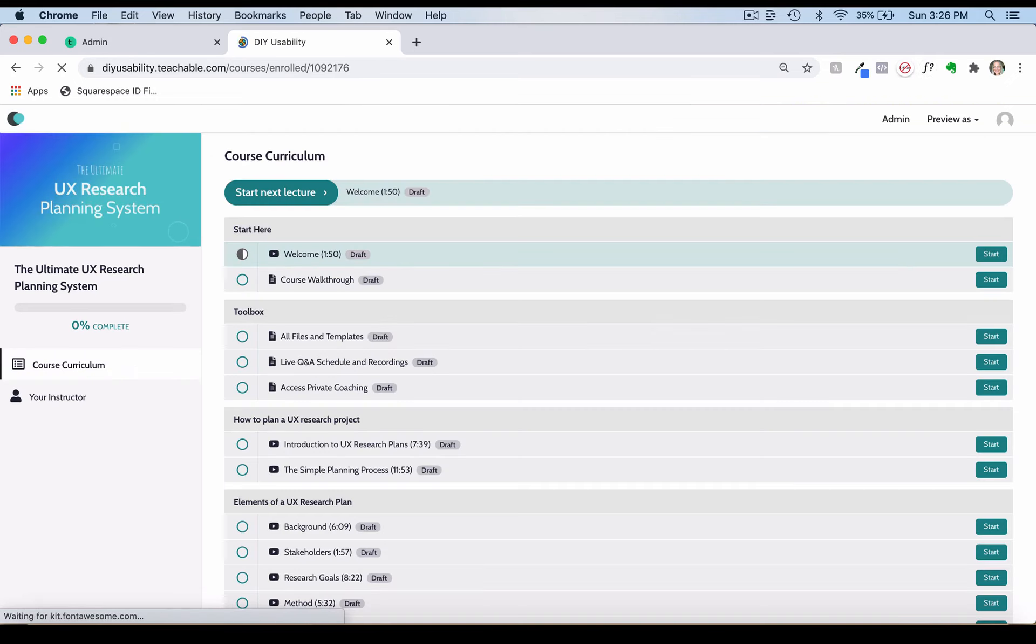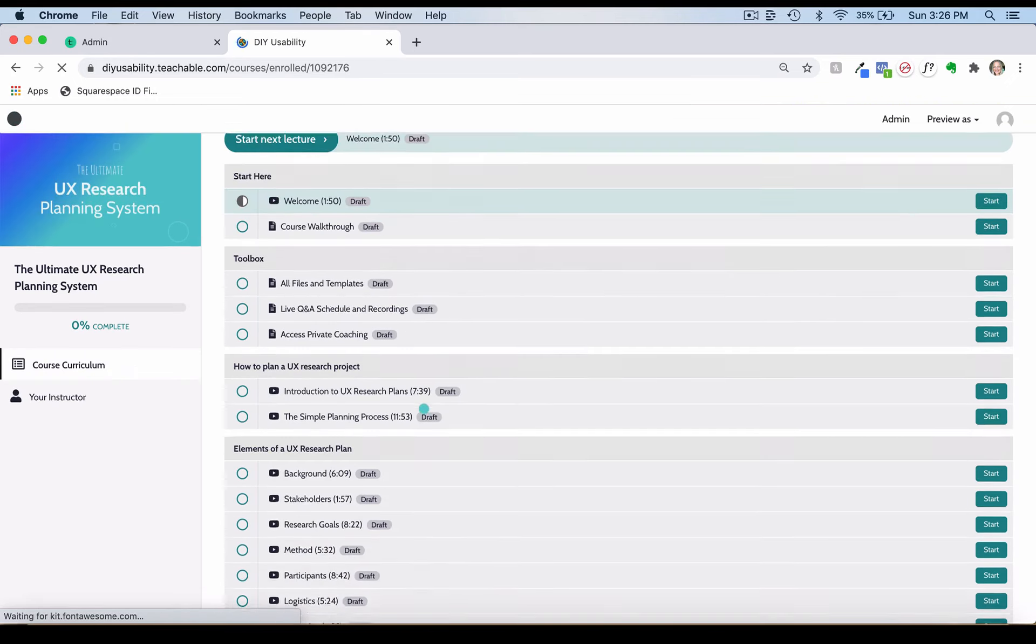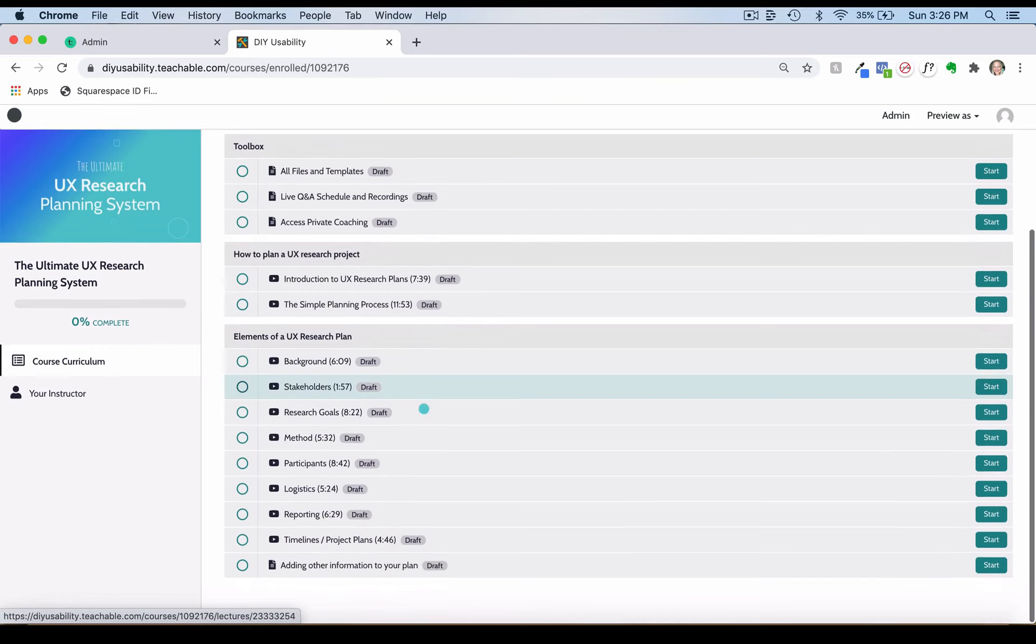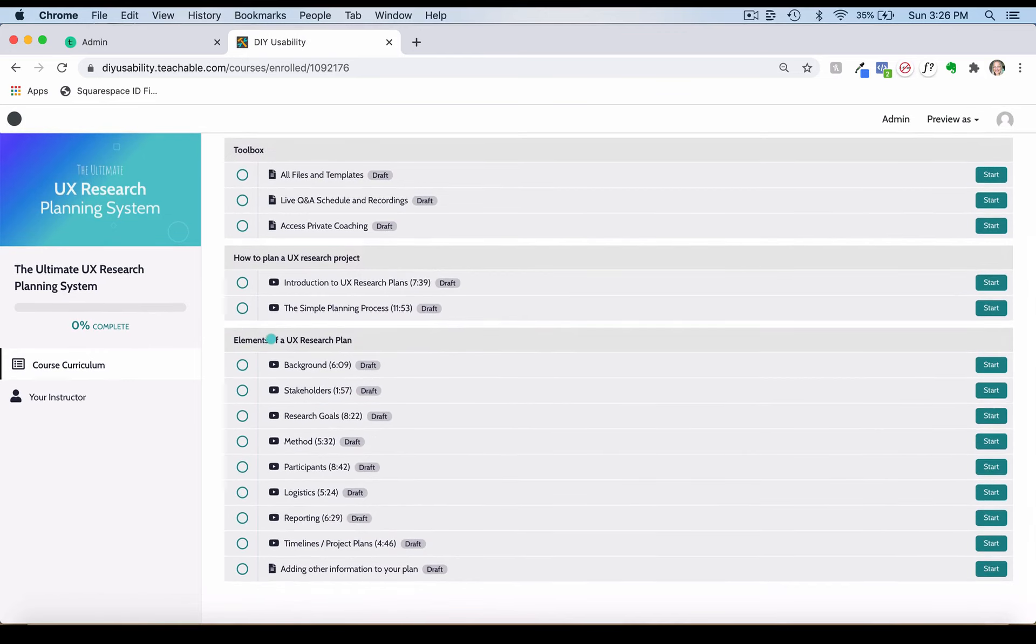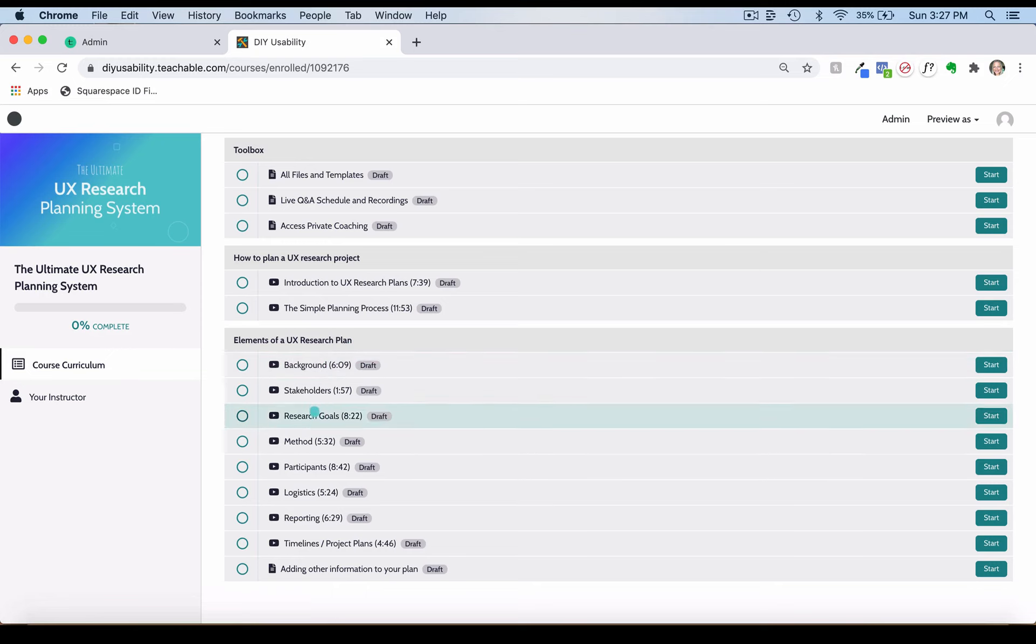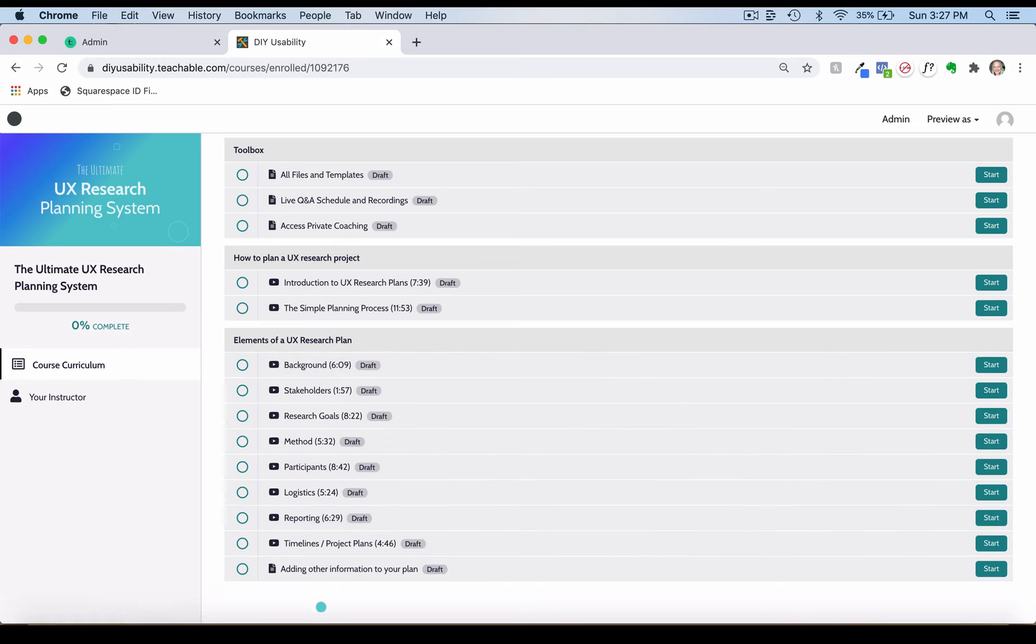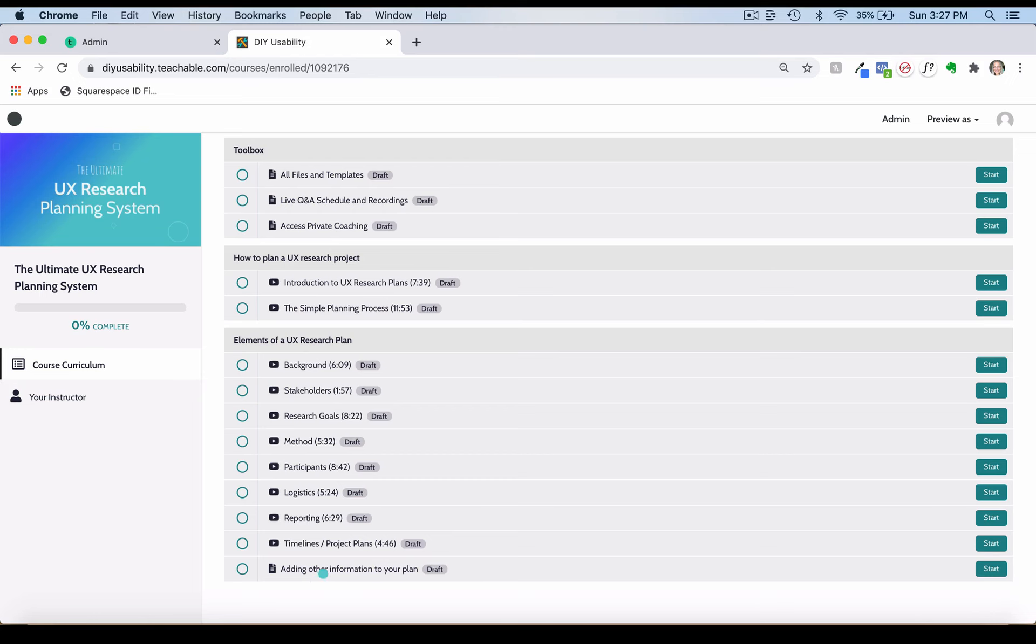The next lessons here in Elements of a UX Research Plan go through each section of the plan. What you can do is use this as you're drafting your plan to work on each section using the research plan template provided with this course. These sections match up with that template.